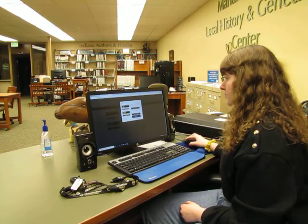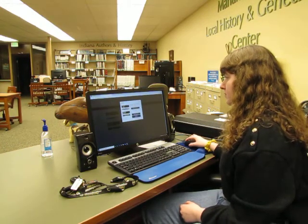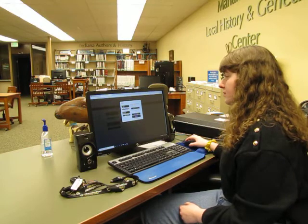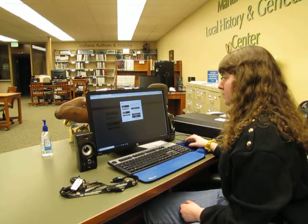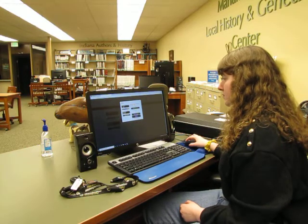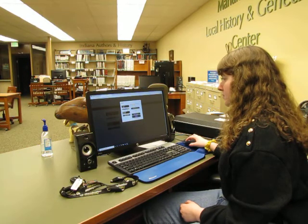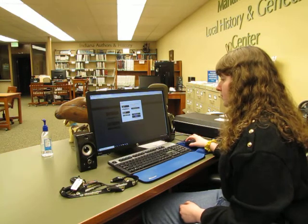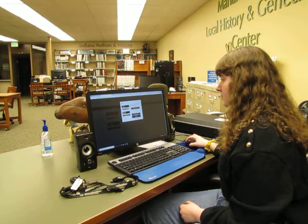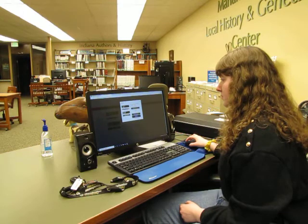It also gives you the option to send it to your Kindle, to read it in the browser on the computer, or to download it as an MP3, which you could read on a tablet other than a Kindle tablet.